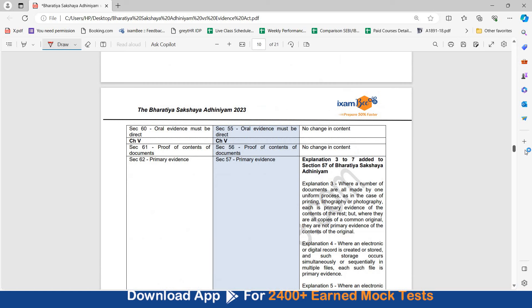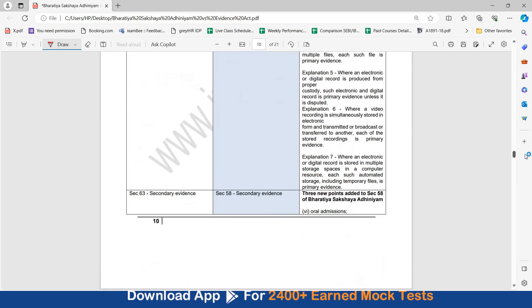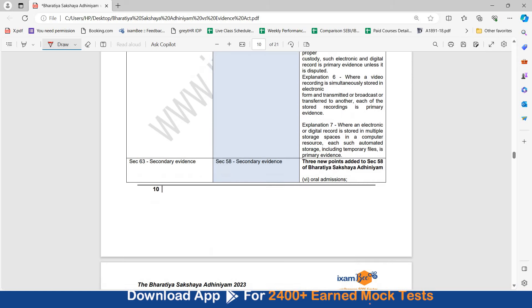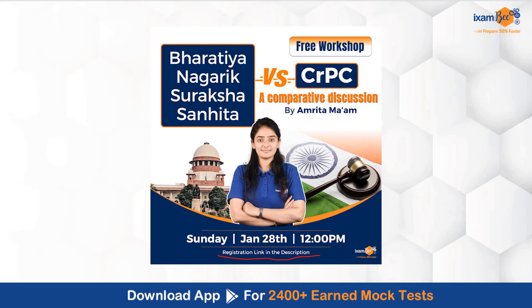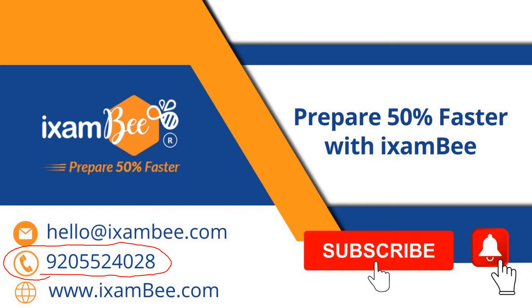And still, if you have any doubts, you can mention them in the comment below. Or you can reach out to us on this number. You can also ask your queries related to Bharatiya Sakshya Sanhita or Bharatiya Nagarik Surakshya Sanhita in this workshop. If you plan to prepare for government exams in the legal discipline, then LegalBee is your one-stop solution to get information related to all these exams. And also, at iExamBee, we offer courses for preparation of legal government exams. You can check out our website. We at iExamBee help you prepare 50% faster with crisp and concise content.